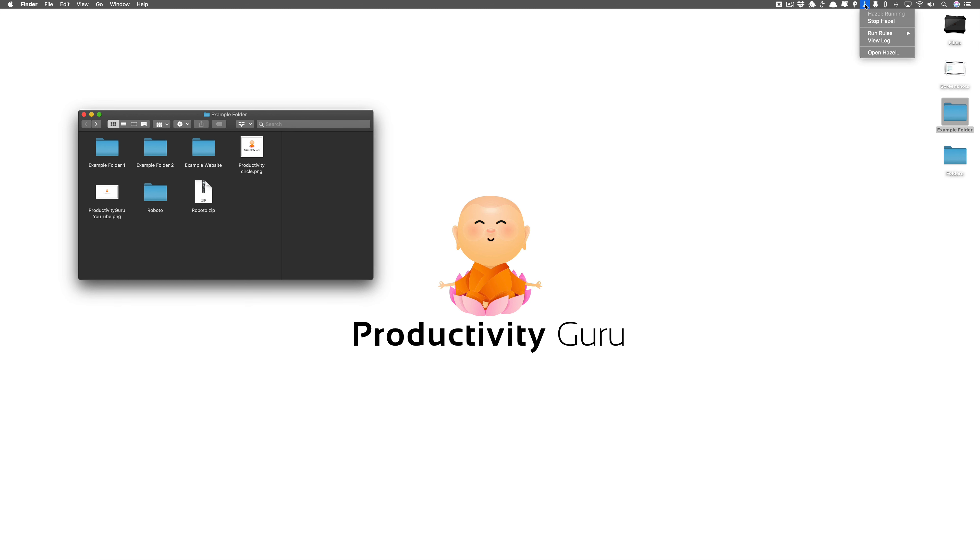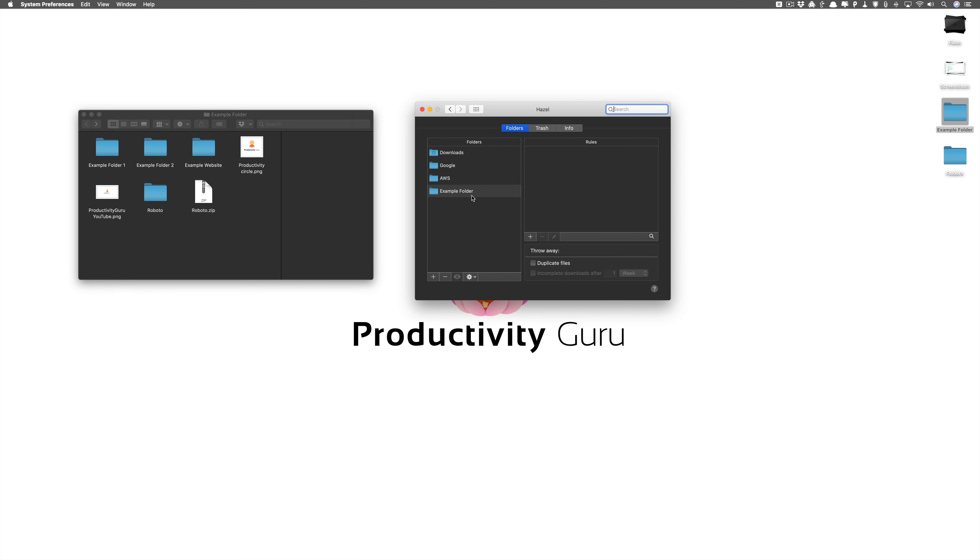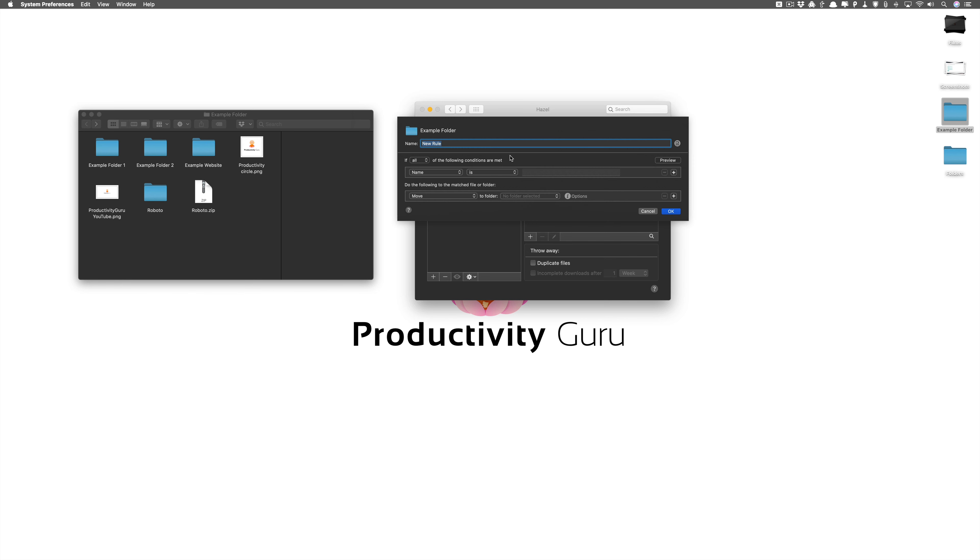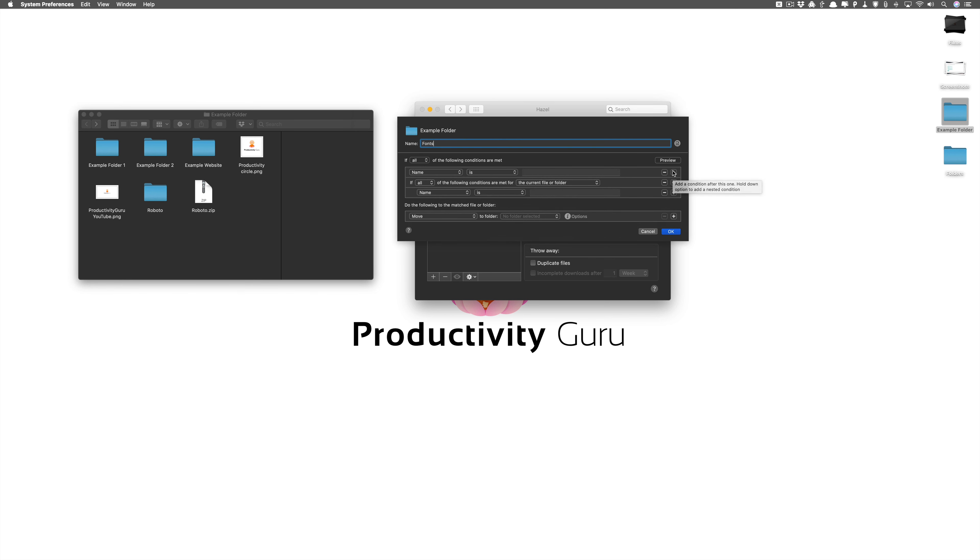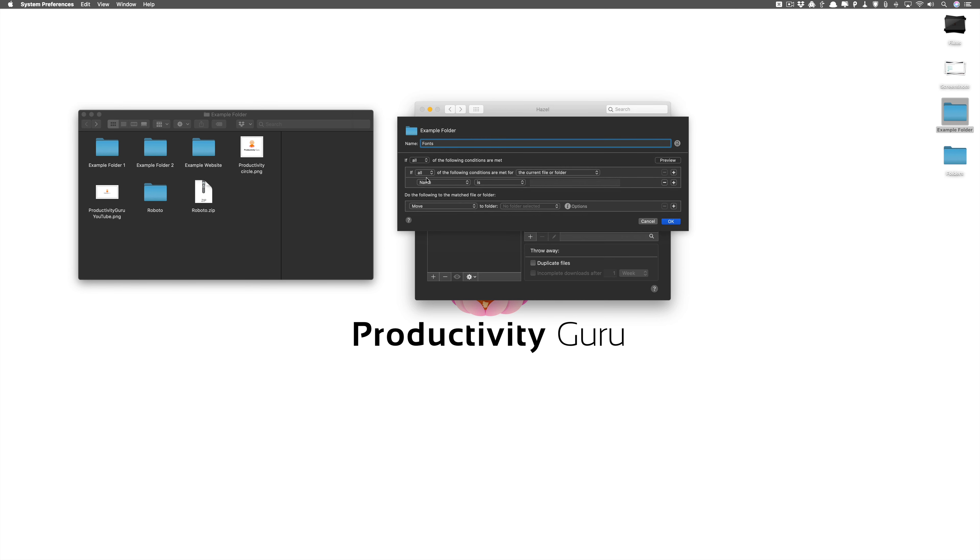To open up Hazel, you click the Hazel icon and then you click open Hazel. Now Hazel will open up. I have already put in example folder for us to do the demo here. We'll add a new rule. We'll call it fonts. You can see the plus sign here. What we're going to do is we're going to press option or alt and select this. What this does is it creates a nested condition basically. So we get rid of first one.